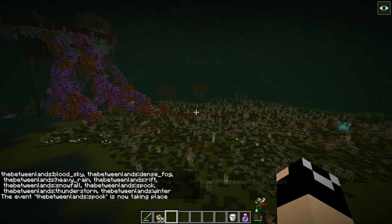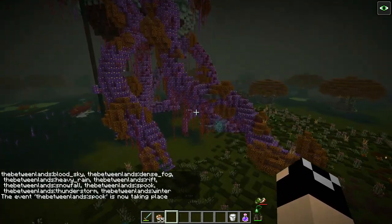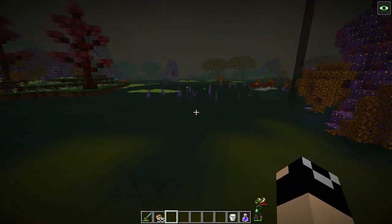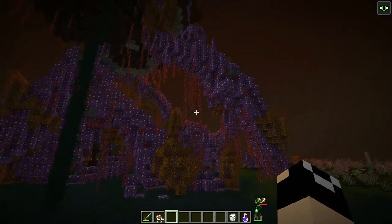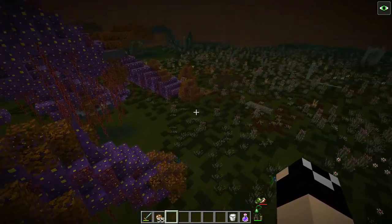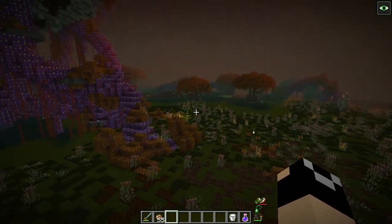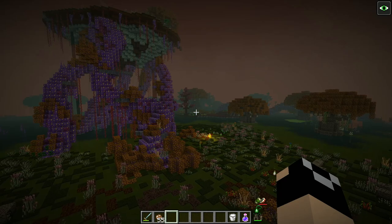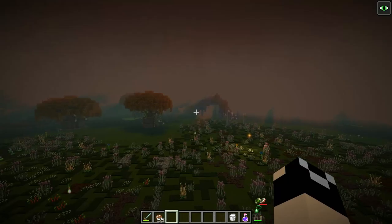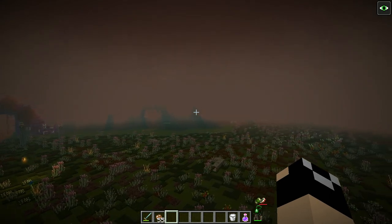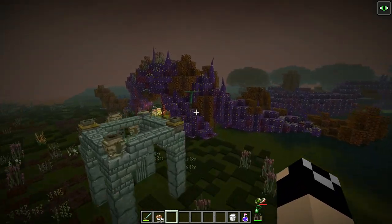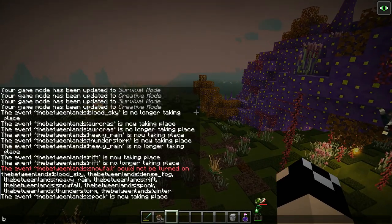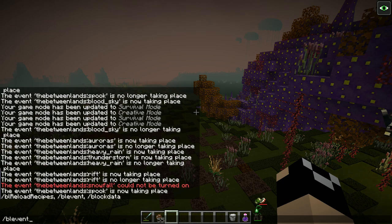Last up, we have the seasonal events. First is the spook event, which changes a lot of the textures within the Betweenlands — you get creeping tentacles where tree roots would normally be, and everything takes on a Halloween look with purples and oranges. This happens when the Halloween event is enabled in the configs, from October 22nd to October 31st. You can turn events on anytime using the slash BL command, autofilling to event, with options to disable, enable, list, or toggle.